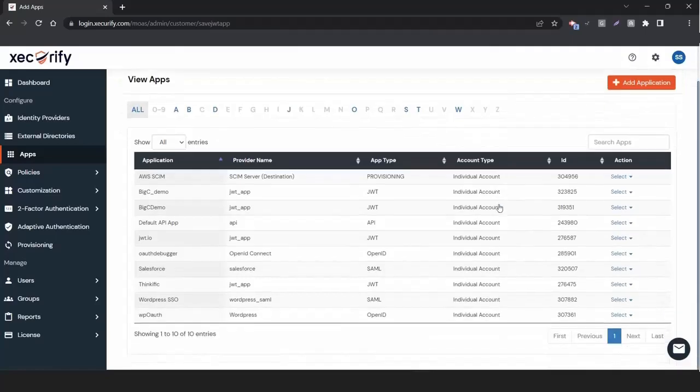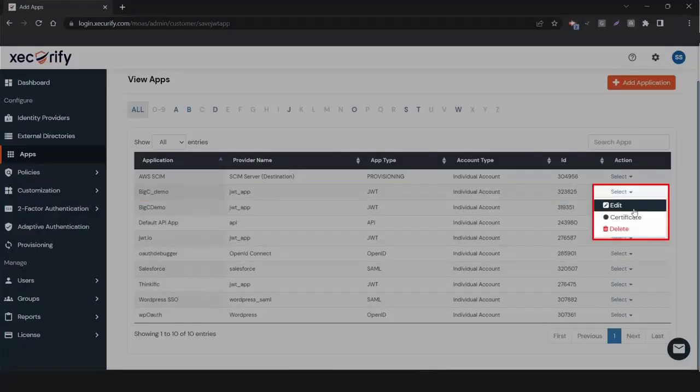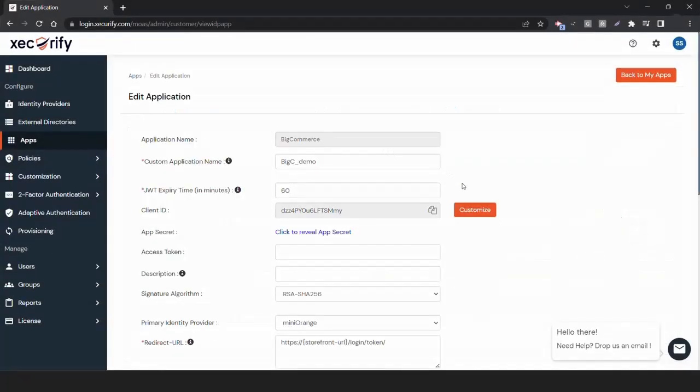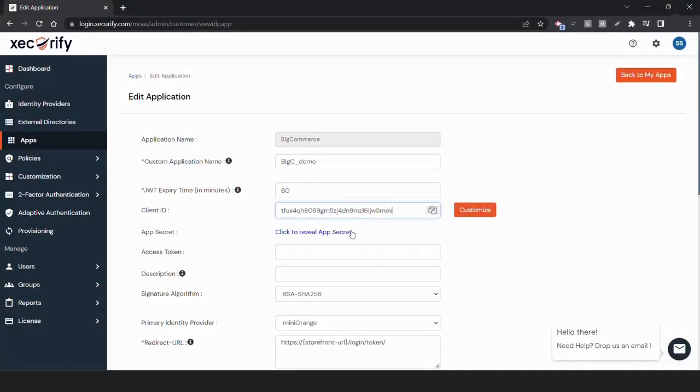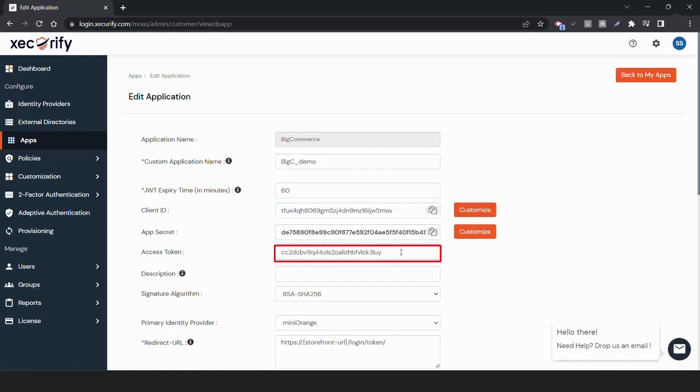Now, to complete the setup, go to Select Option next to your recently configured application and click on Edit. Here, enter the Client ID, AppSecret, and Access Token, which we have downloaded during API creation in BigCommerce Console.